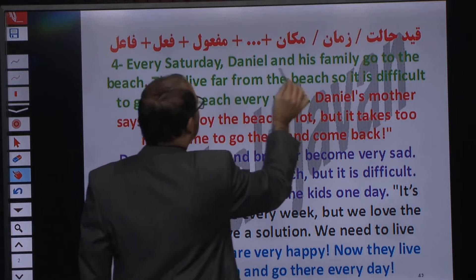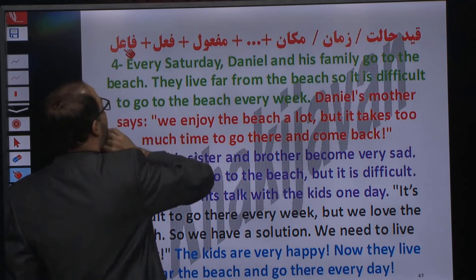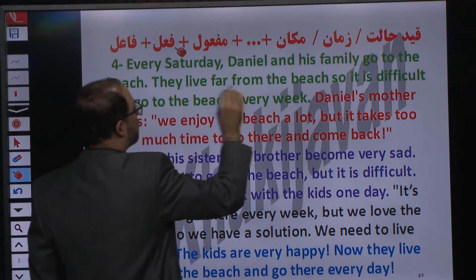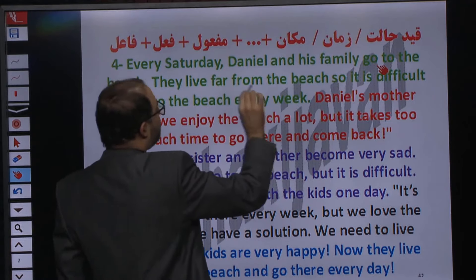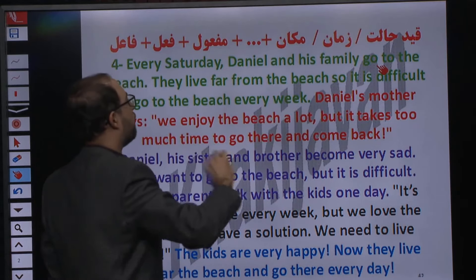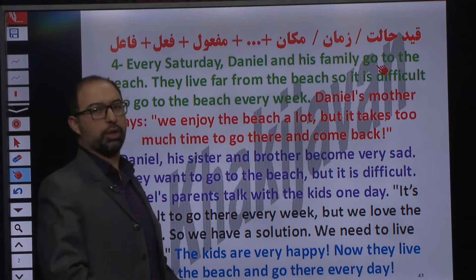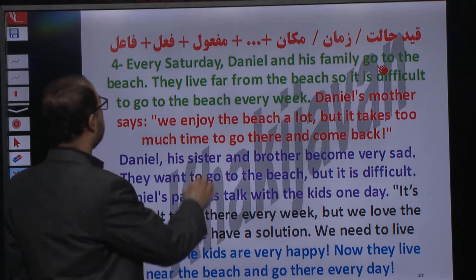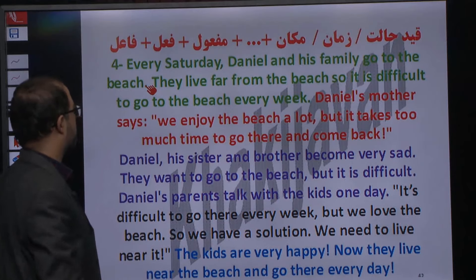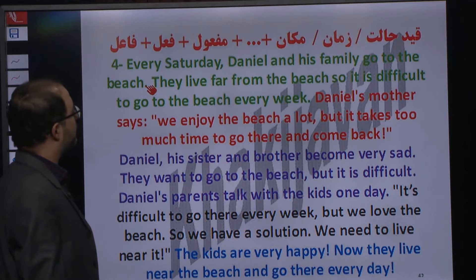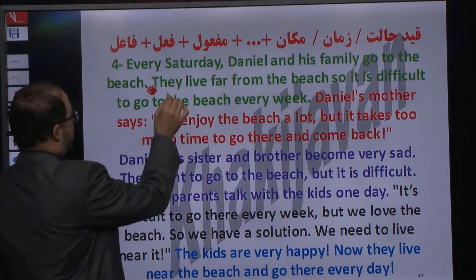تحلیل میکنیم: دانیل and his family میشه فاعلمون. همیشه بعد از فاعل، فعل داریم. Go میشه فعلمون. کجا میرن؟ To the beach میشه مفعول یا قید مکان. Every Saturday قید زمان.